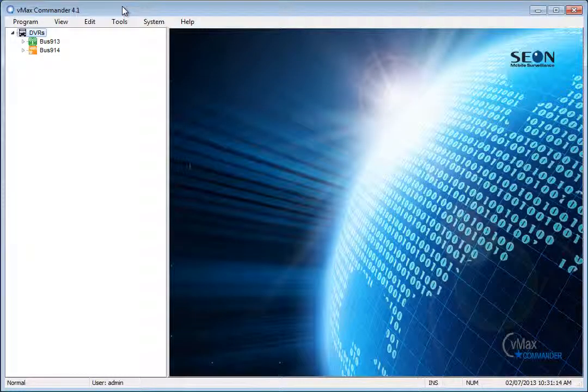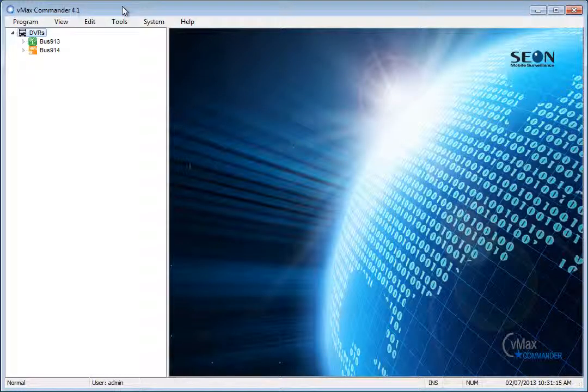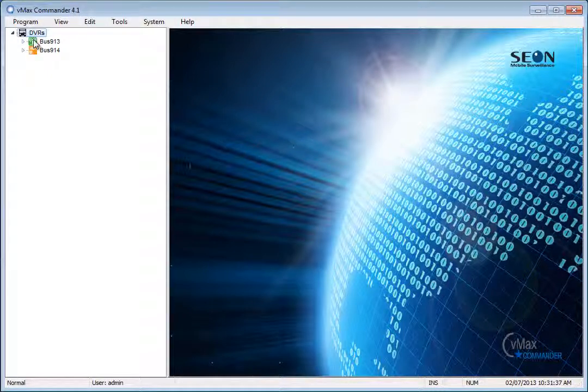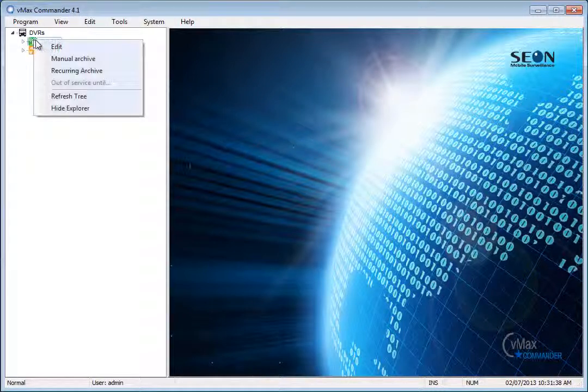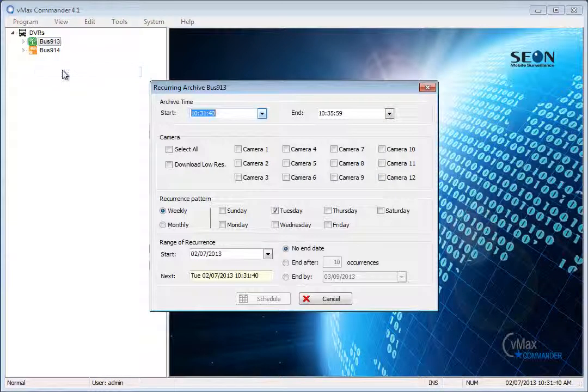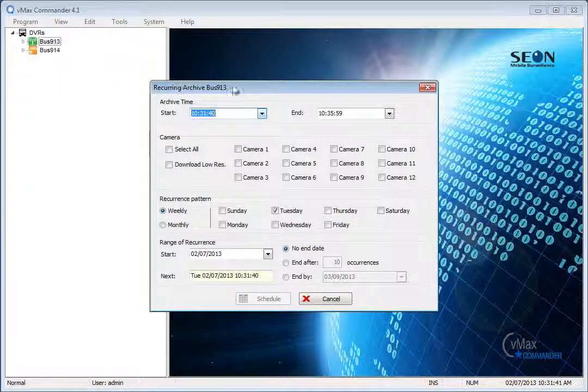In this video, we will create a Recurring Archive task. In the Explorer view, right-click on a DVR. Select Recurring Archive from the drop-down menu.